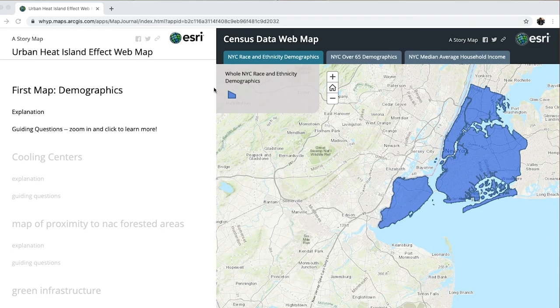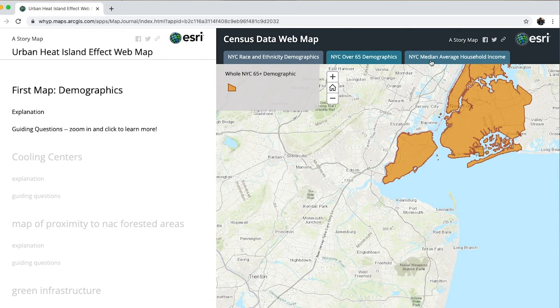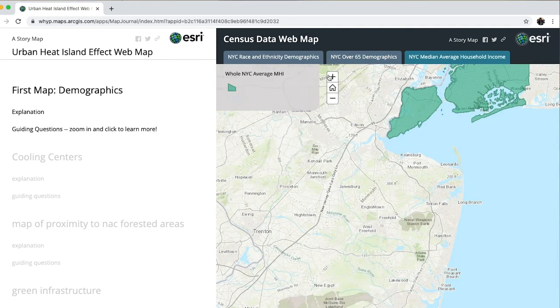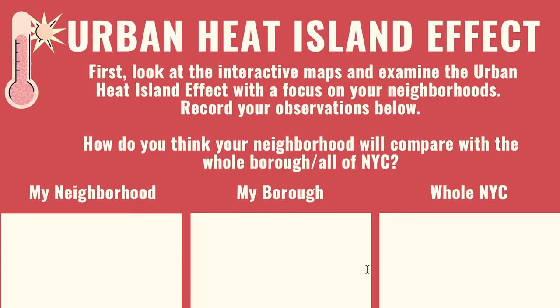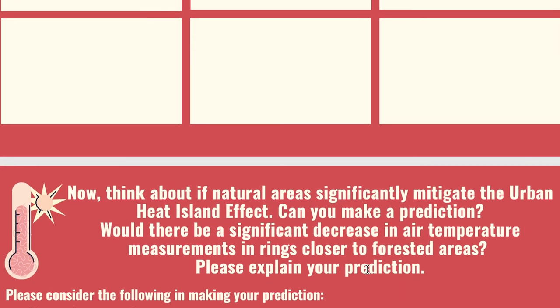And this brings us to our challenge. With the help of our students, we created an interactive map for you to explore. The challenge has two parts. First, you will explore this map in search of information about how urban heat island effect impacts your neighborhood and make comparisons with the rest of New York City. For the second part, you will make a prediction about the impact New York City natural areas have in mitigating urban heat island effect.